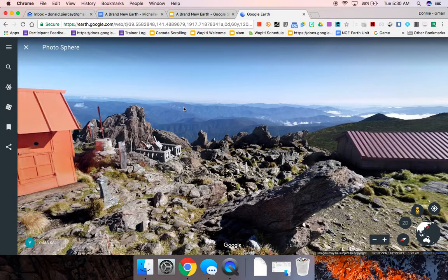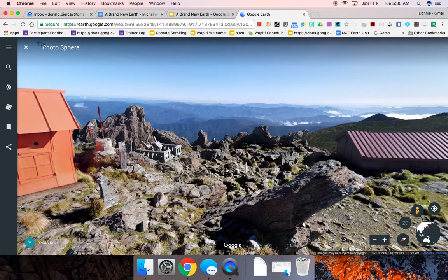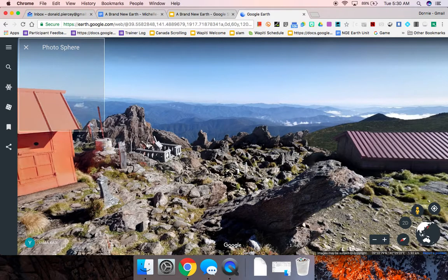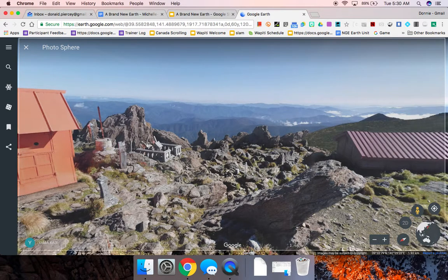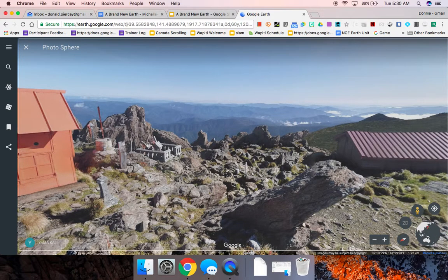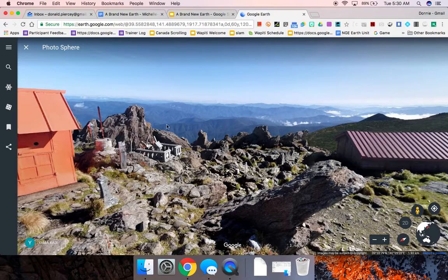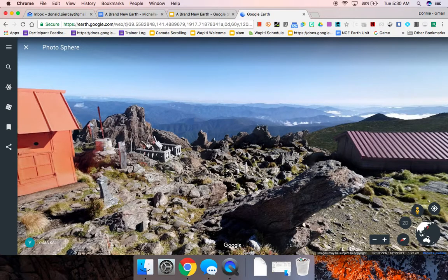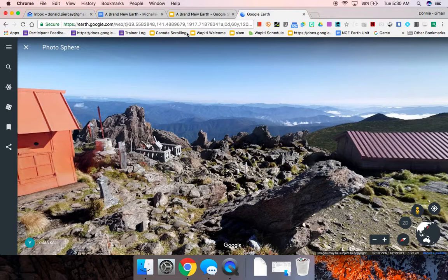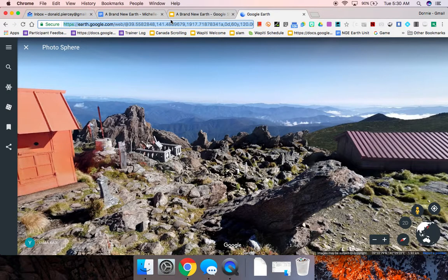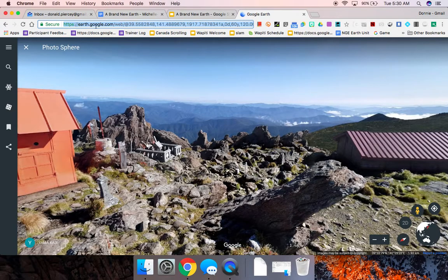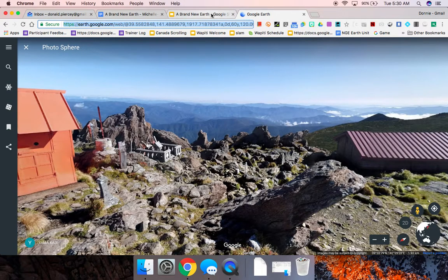Then what I'll do is I'll take a screenshot of that Street View image. So I just took a screenshot of this exact field of view, the exact same one that I just copied the link to up there in the Omni box.